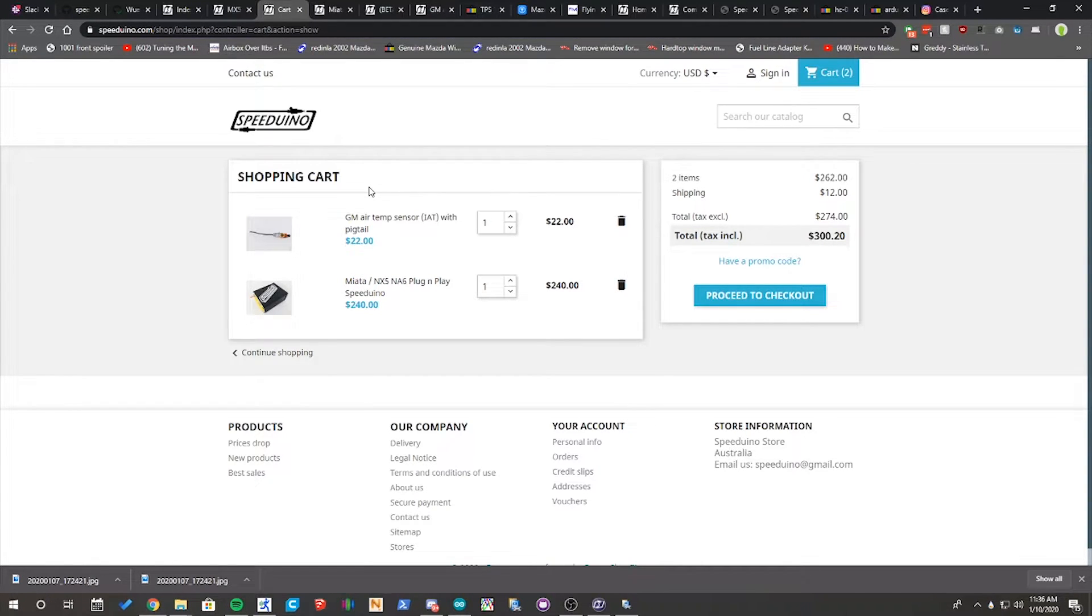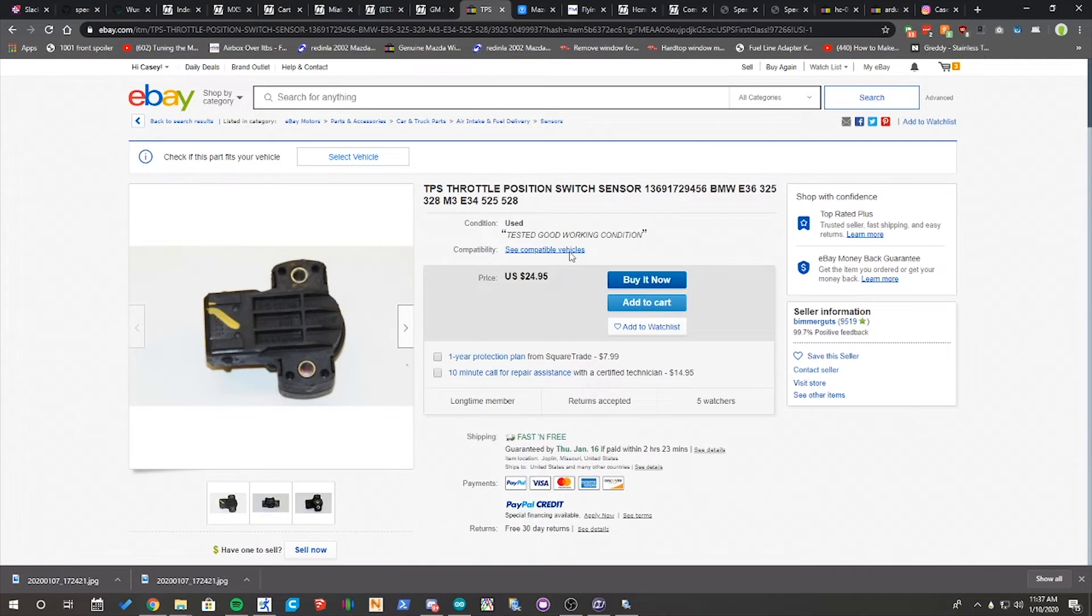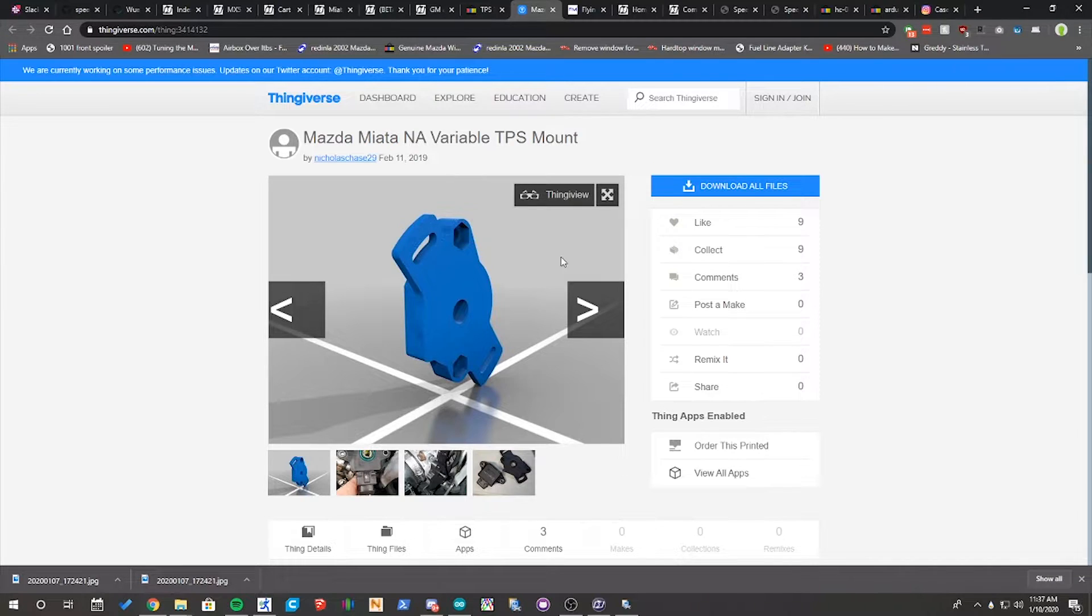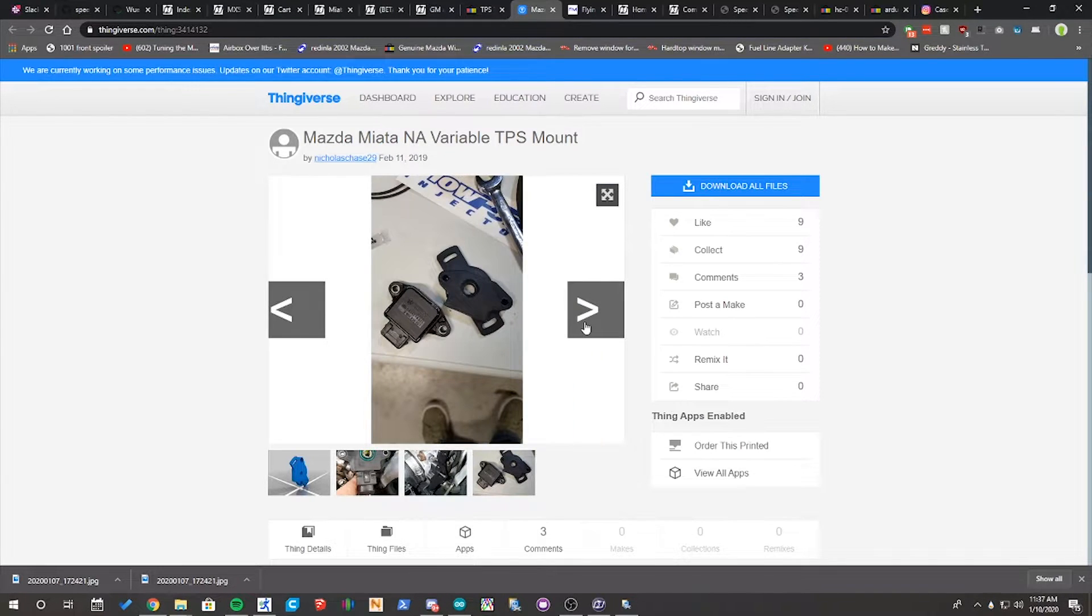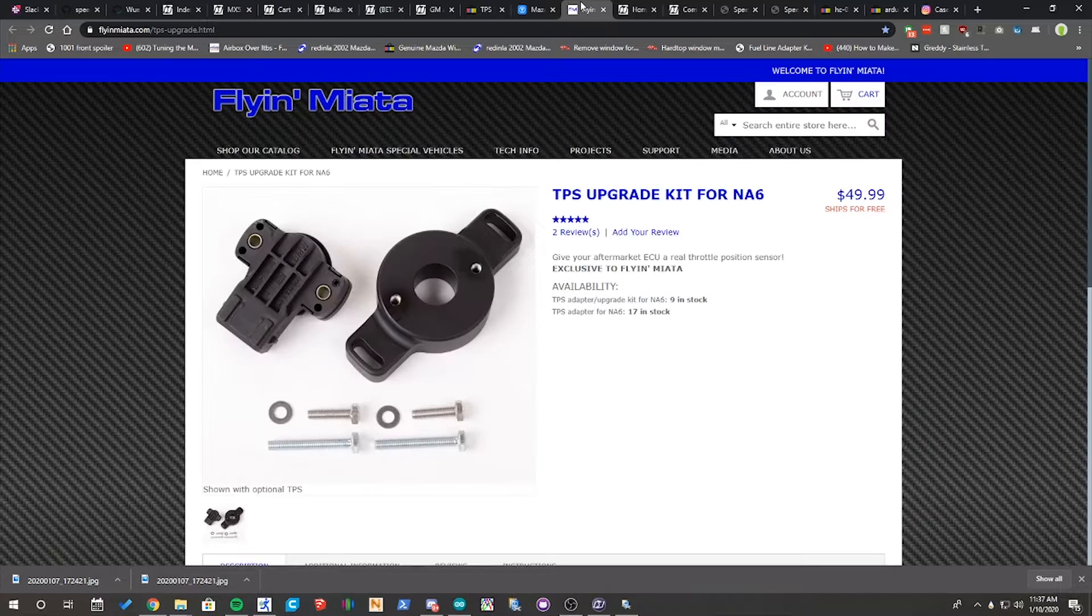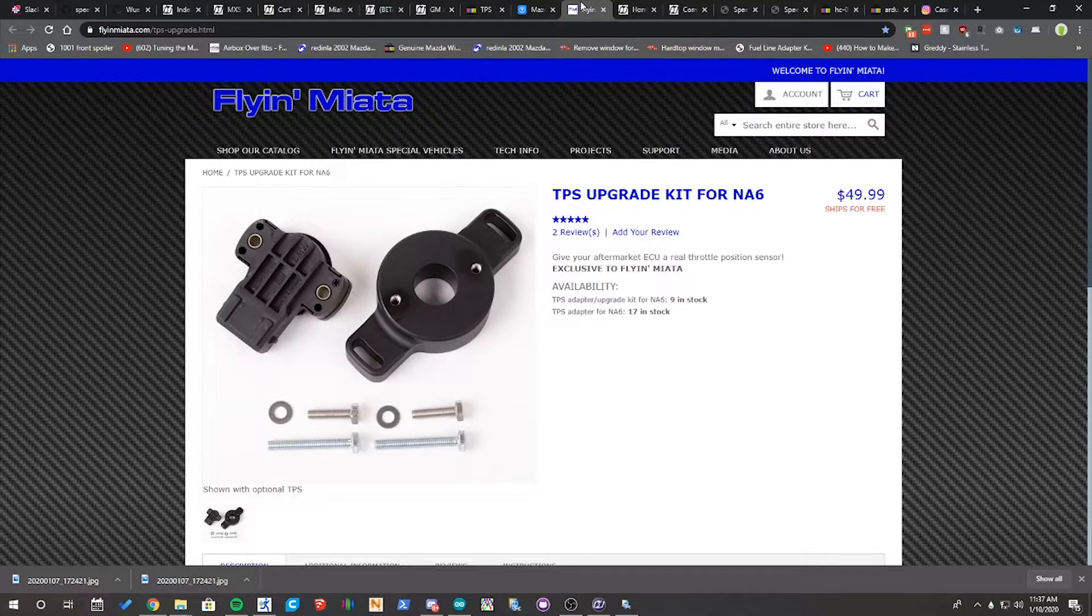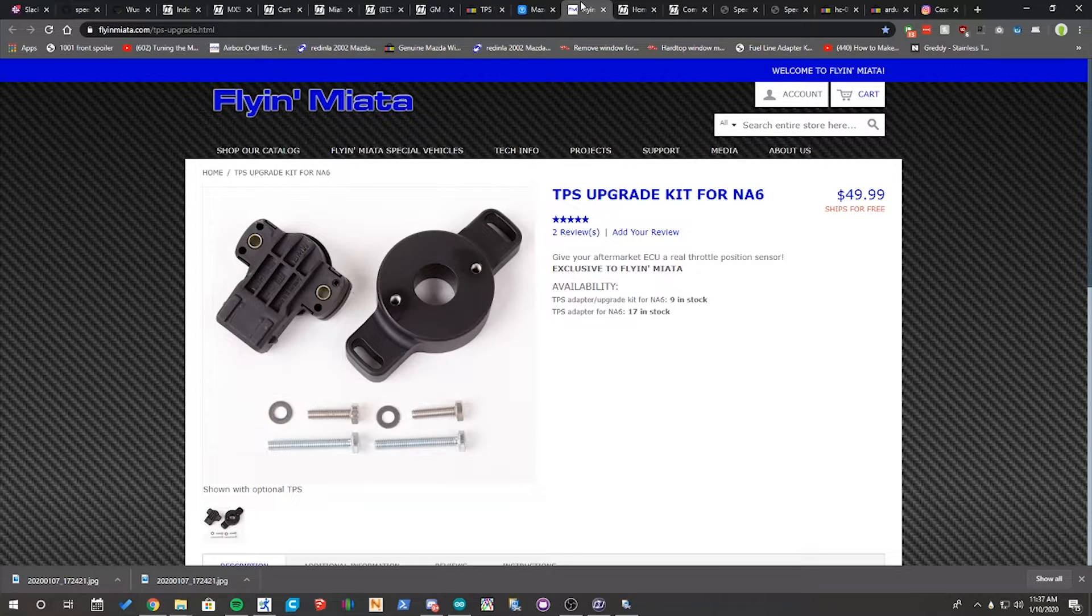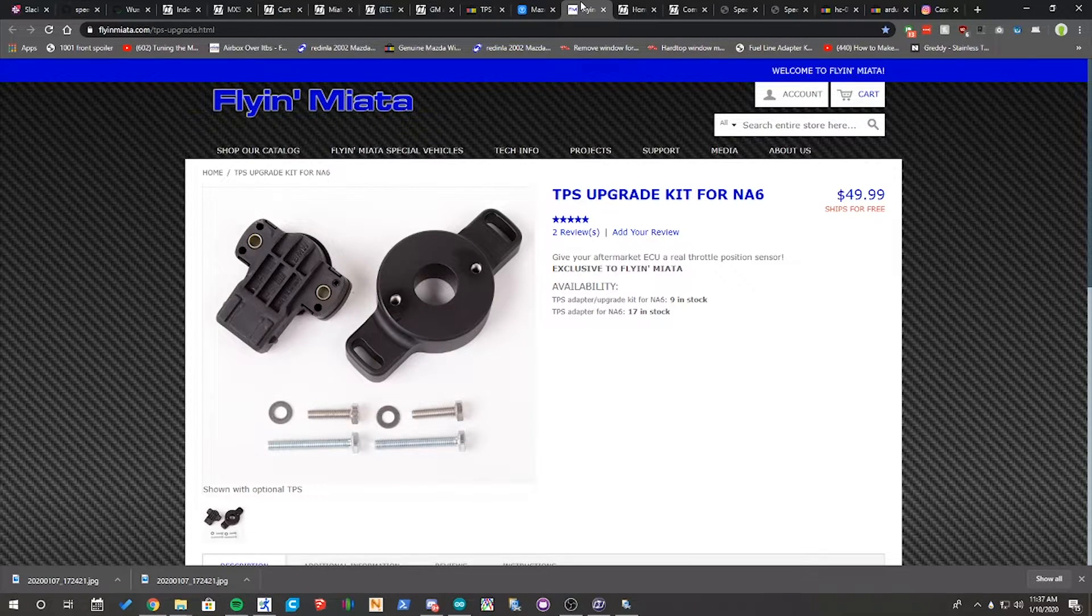You're also going to need to order a throttle position sensor, since NA6 Miatas only come with an open or closed normal TPS sensor rather than a variable TPS sensor that lets you know how open or how closed. You can actually pick up a BMW E36 VTPS sensor off of eBay for around $25. Then you're going to need an adapter to adapt it to your throttle body. You can actually 3D print one out of PLA or any kind of material and attach it yourself, or you can pick up a kit from Flying Miata for $50. Honestly I would recommend either 3D printing the adapter or searching for someone that can 3D print an adapter for you.